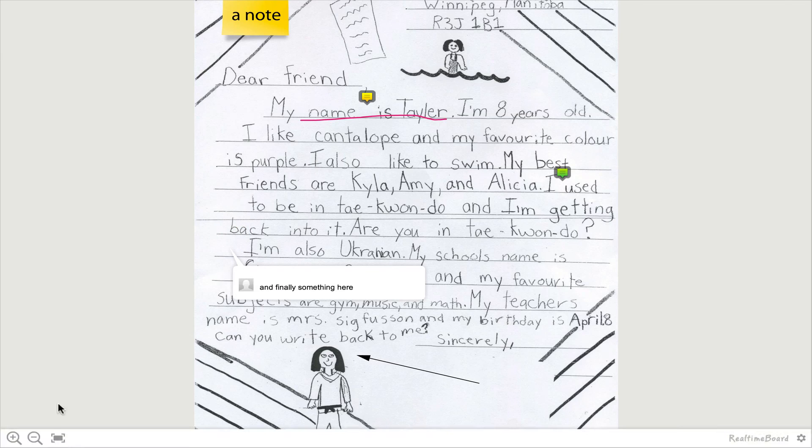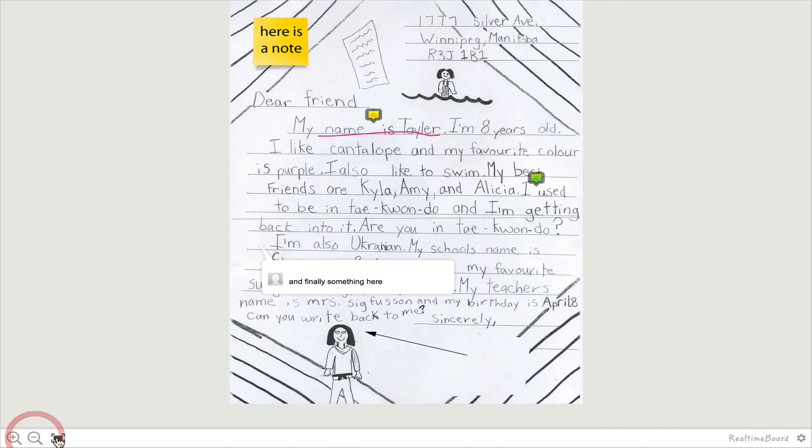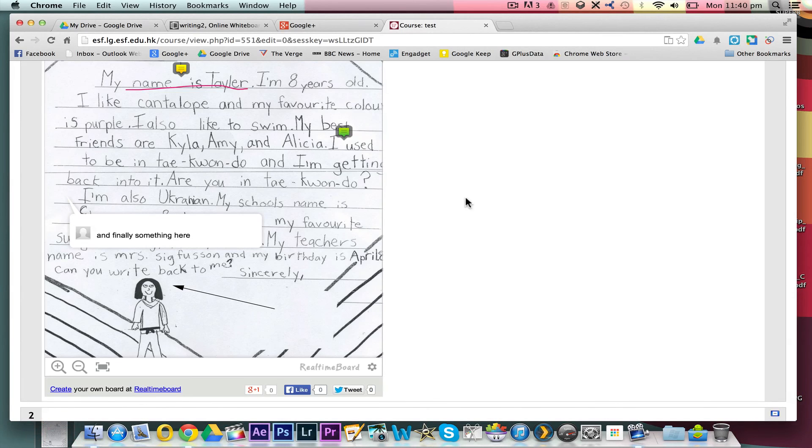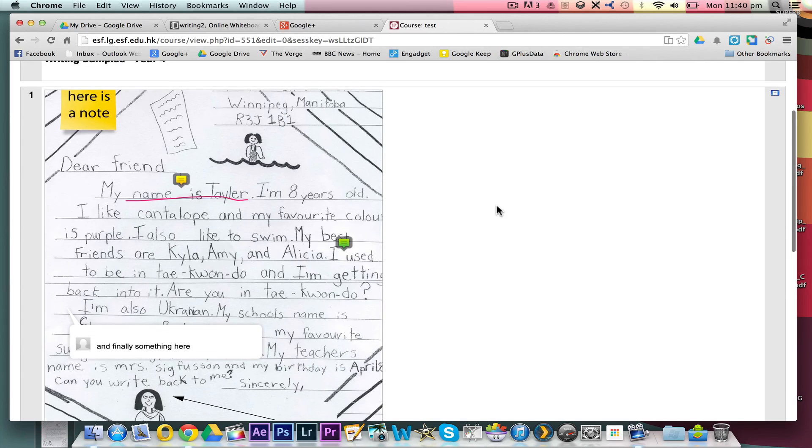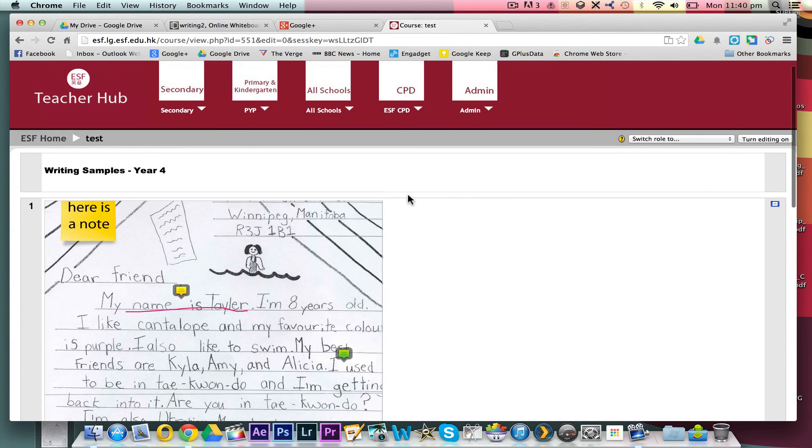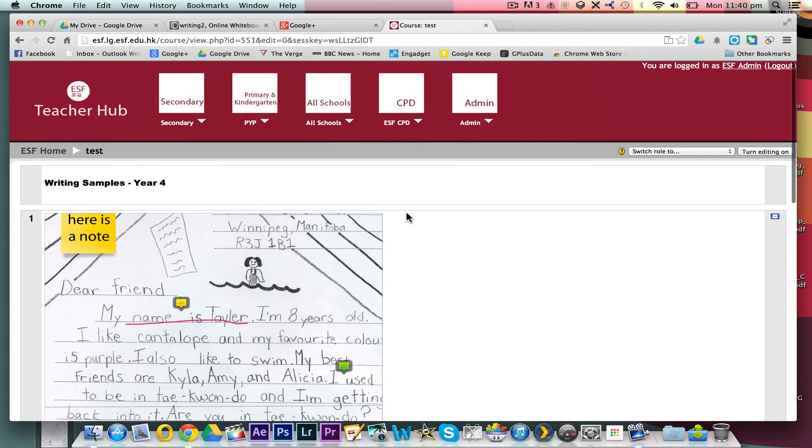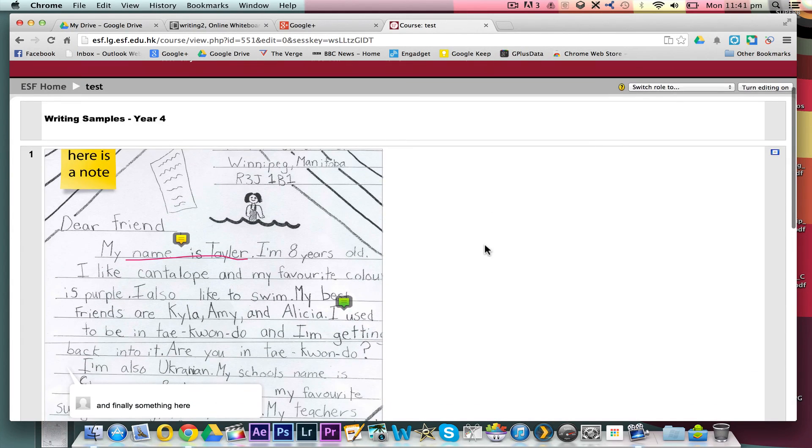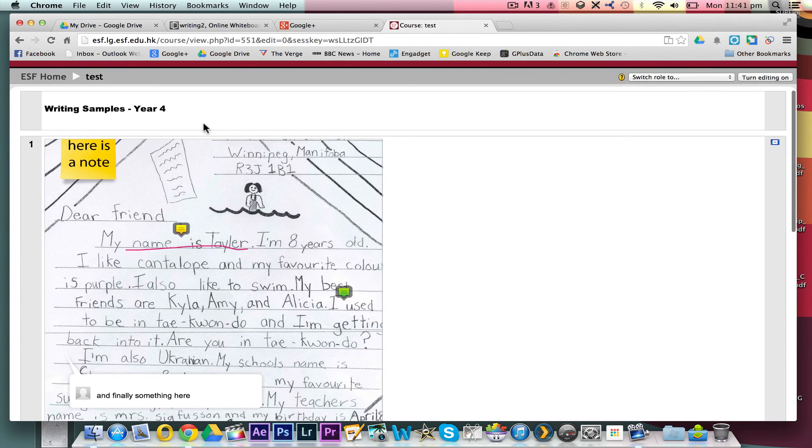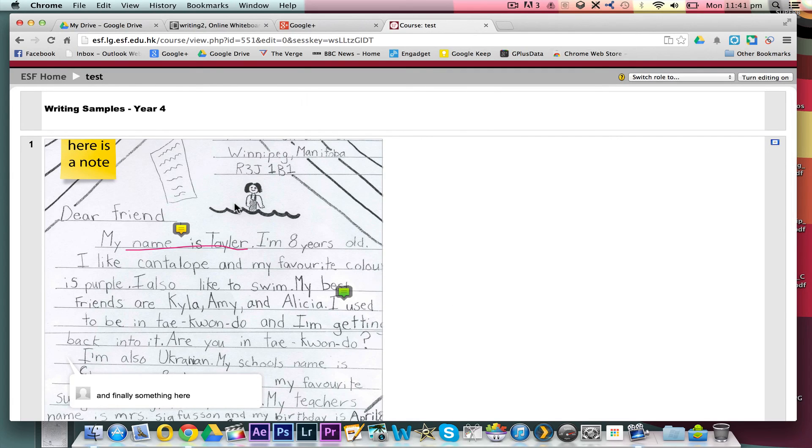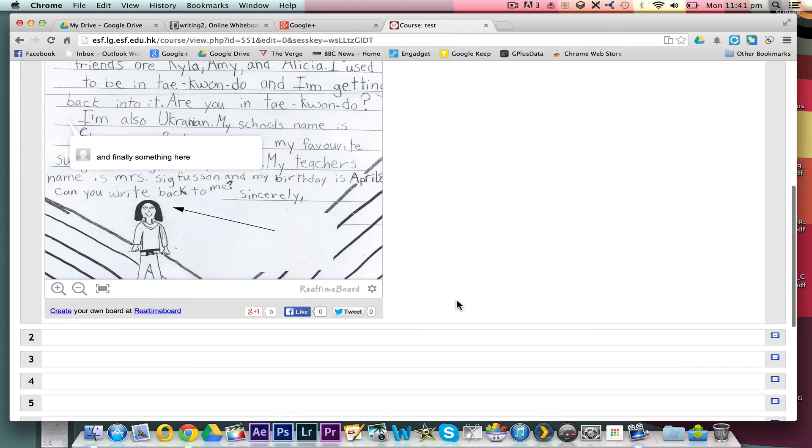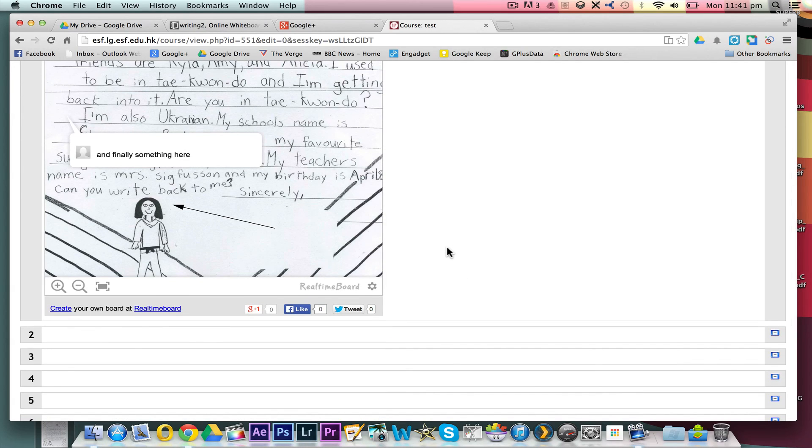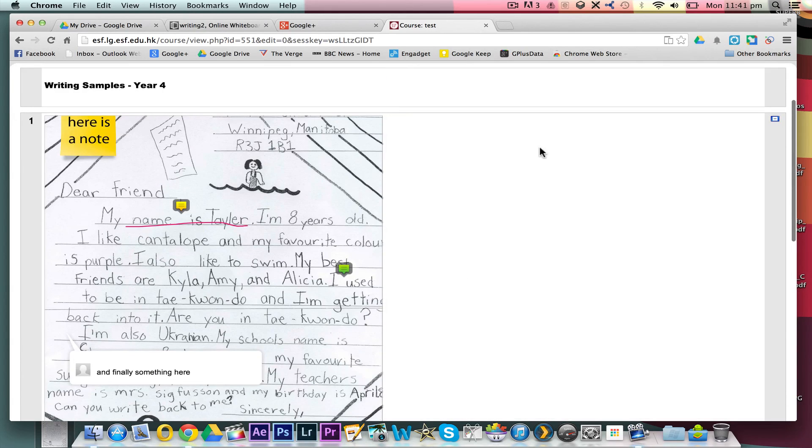But it's just a nice and efficient way of creating sample pieces. Our intention, I think, is to create multiple of these across different year levels to help teachers just kind of moderate when they're doing assessment. But nice little use for using real-time board.